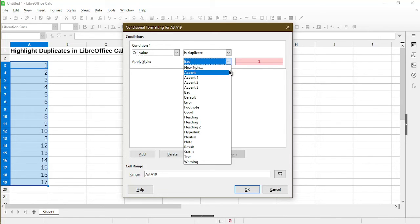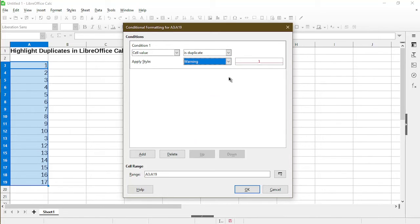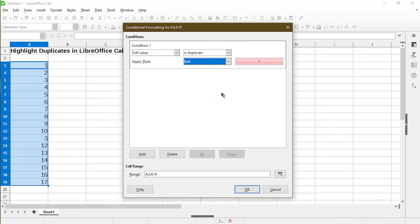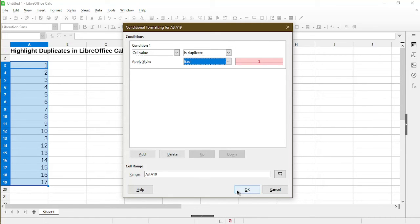I prefer bad because warning changes the font color to red when it's a duplicate. But for bad, it also will highlight the cell with the color red or pink, which makes the colors look a little more obvious. Now hit OK.